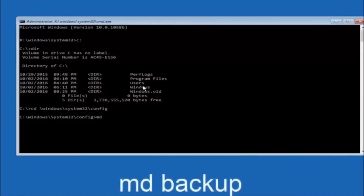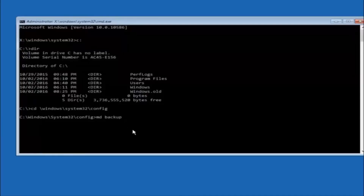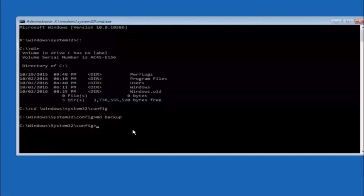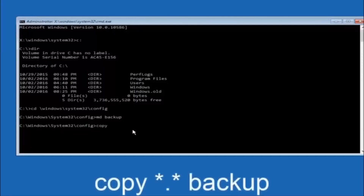Now type MD backup and hit Enter to create a backup folder. You can name this whatever you want — if you've already made a backup folder, you could do backup1, for example. Once done, type copy space star dot star space backup and hit Enter to copy the config files into that backup folder.